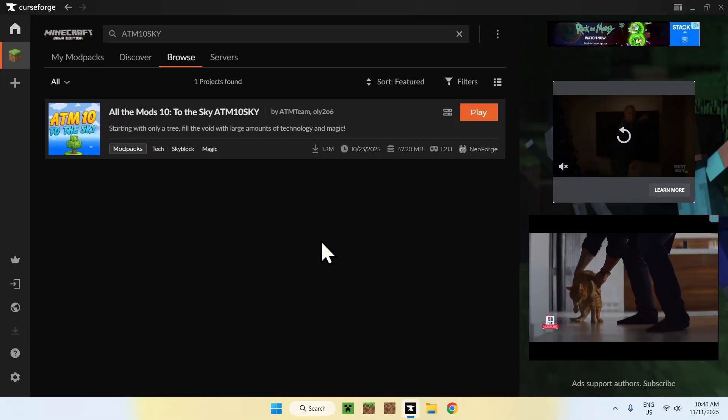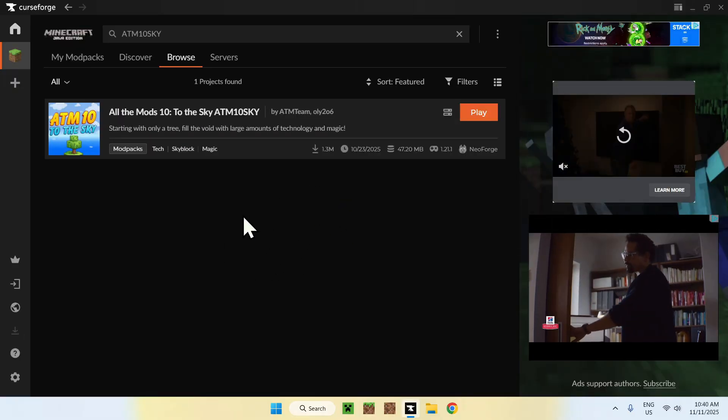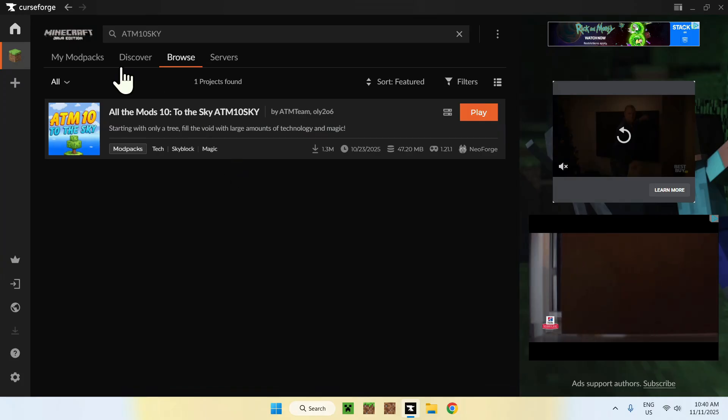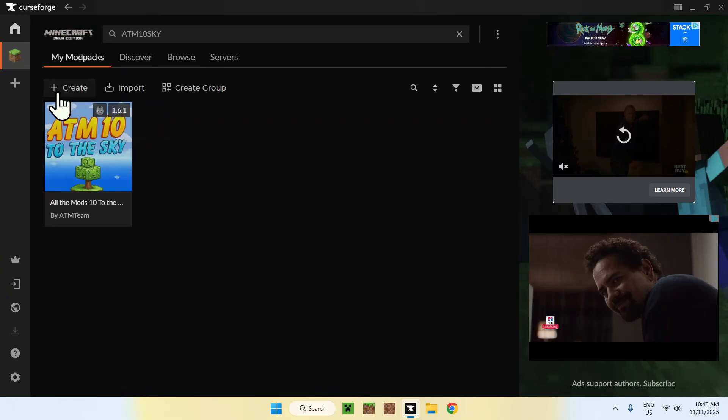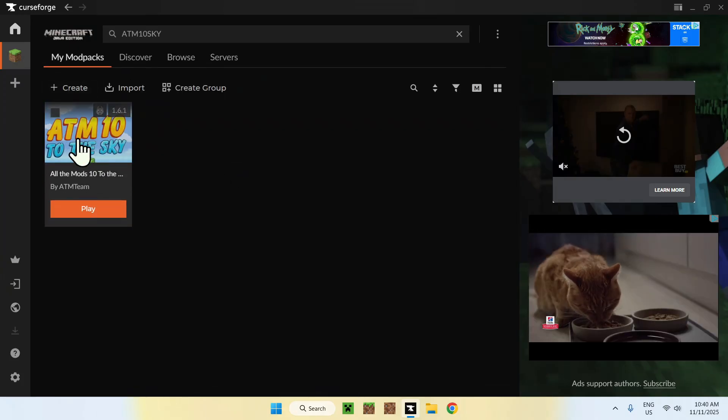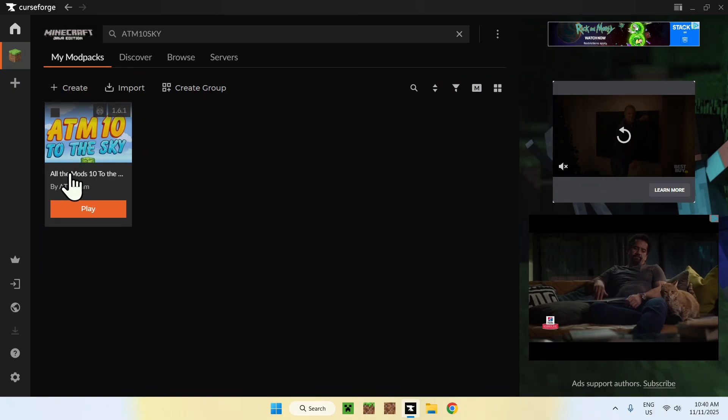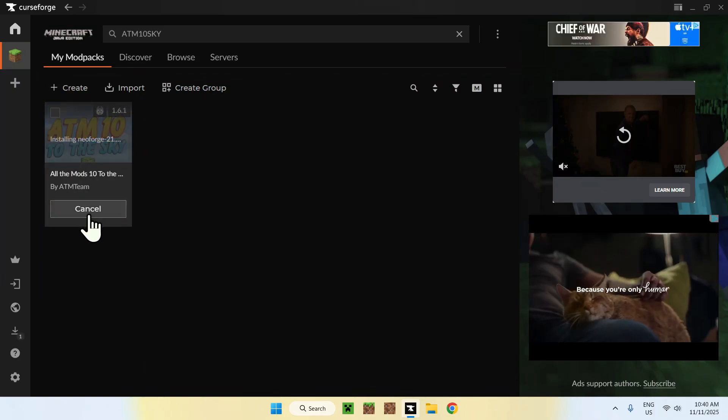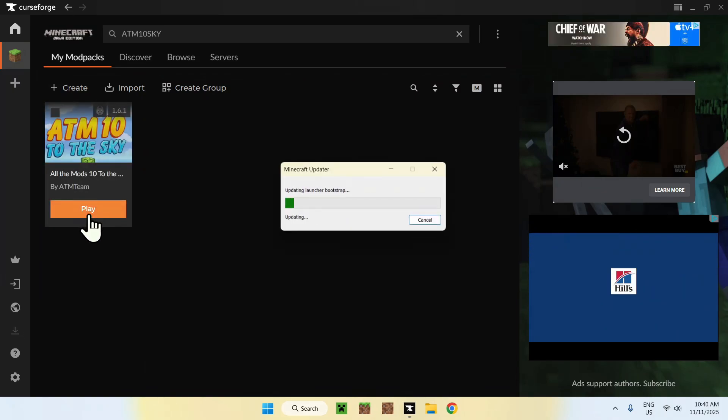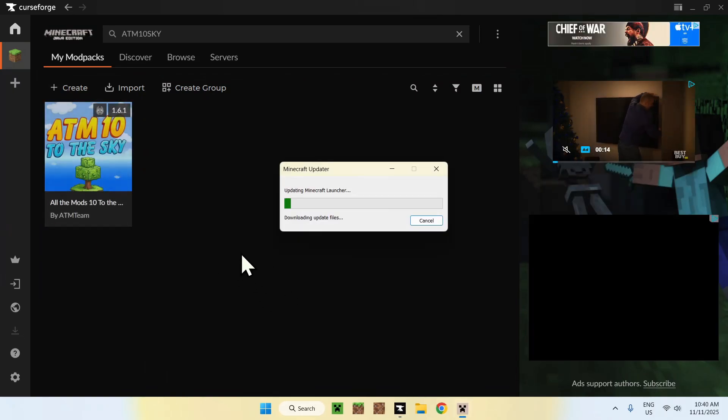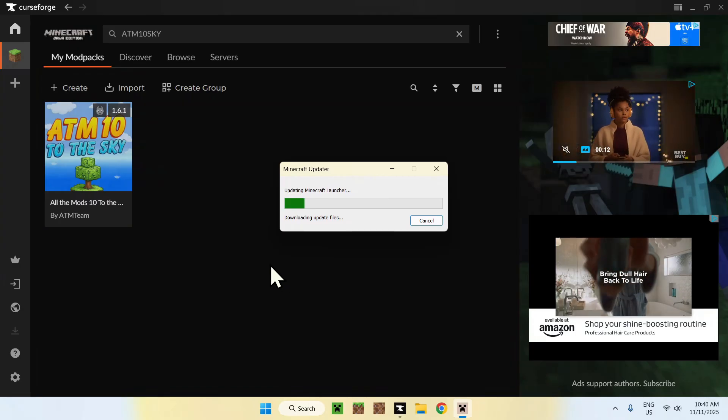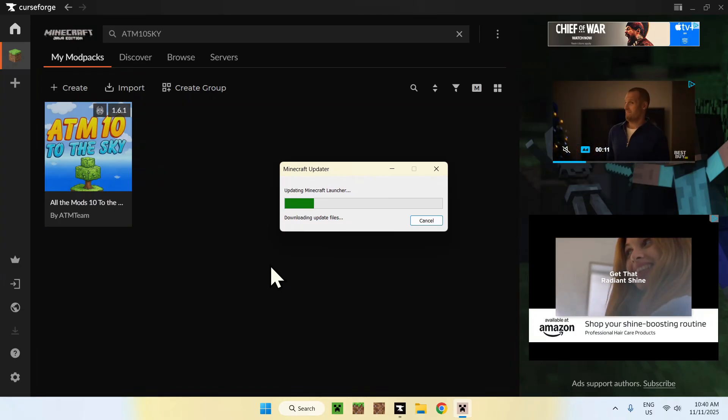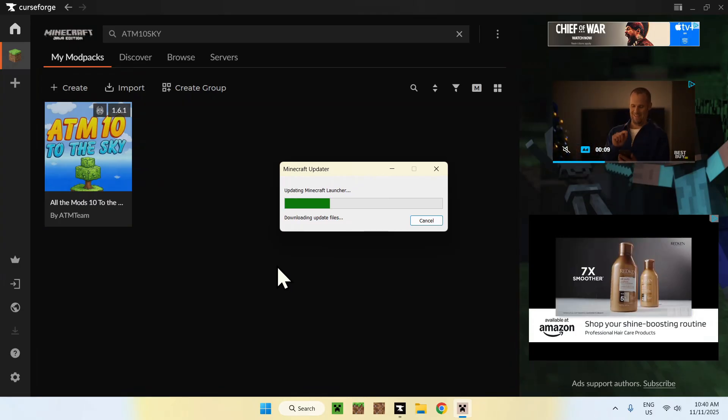Once it's finished, you can go to My Mod Packs, for example, then hover over ATM 10 to the Sky, and click Play. This will actually just download a new Minecraft launcher like this.